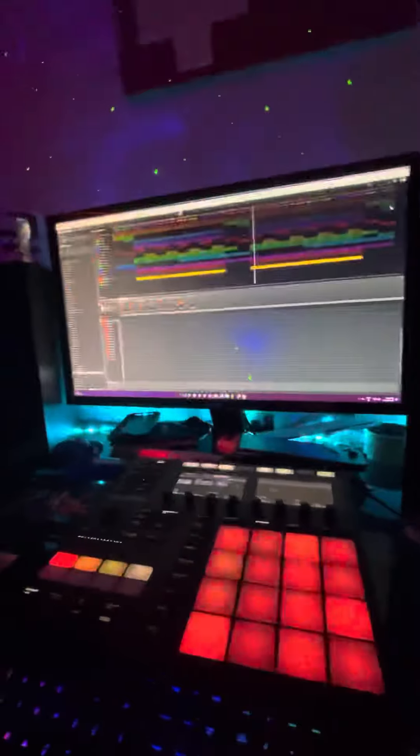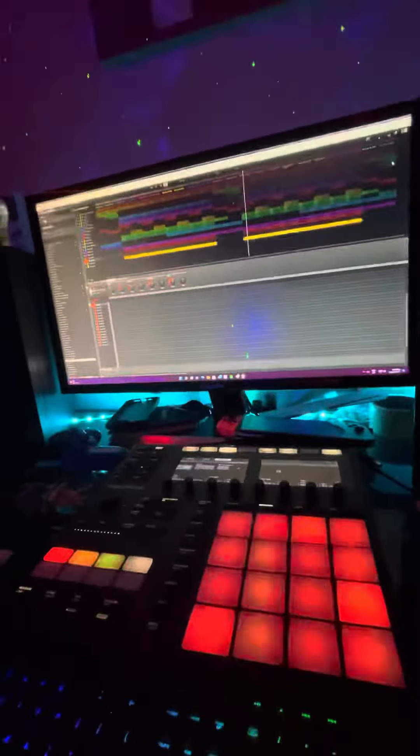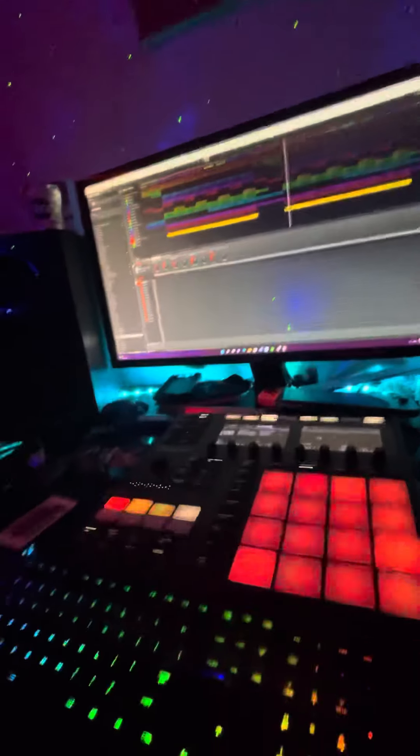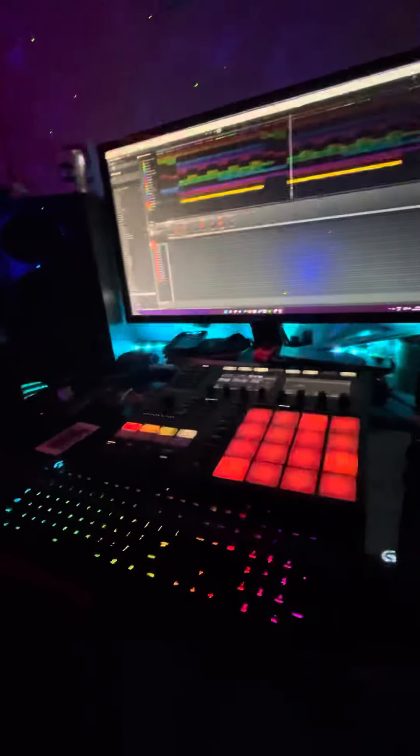My PC though is a pre-built MSI and I really only got it just to make music. I play games here and there but it gets everything done. I have a Logitech rainbow keyboard and I have a rainbow